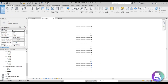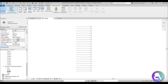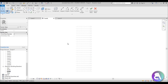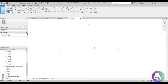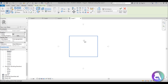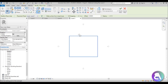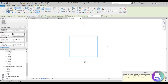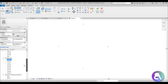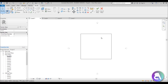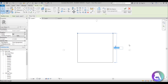To start modeling our skyscraper, go to Massing and Site, make sure you check Show Mass, then go to In-Place Mass — let's call it Mass One. Go to Level 1 as the starting point and create a rectangle. If you can't see it, make sure you're not in Ceiling Plan — go back into Level 1 and you'll see your rectangle.